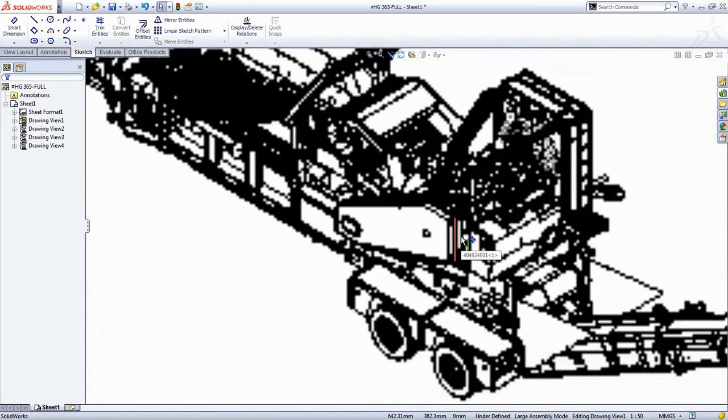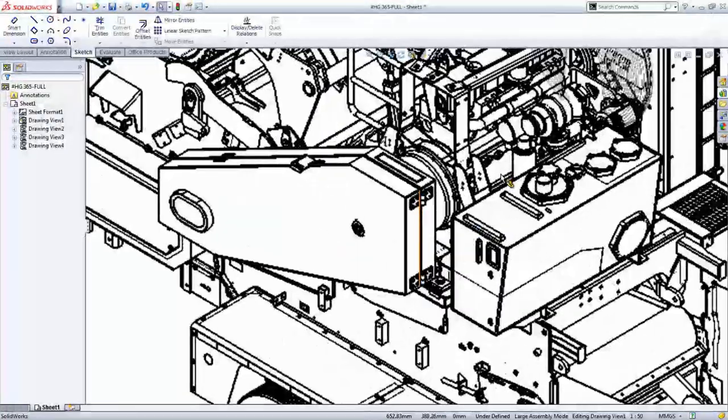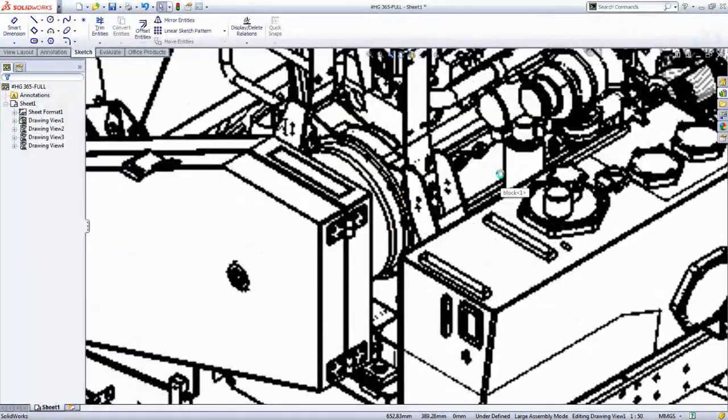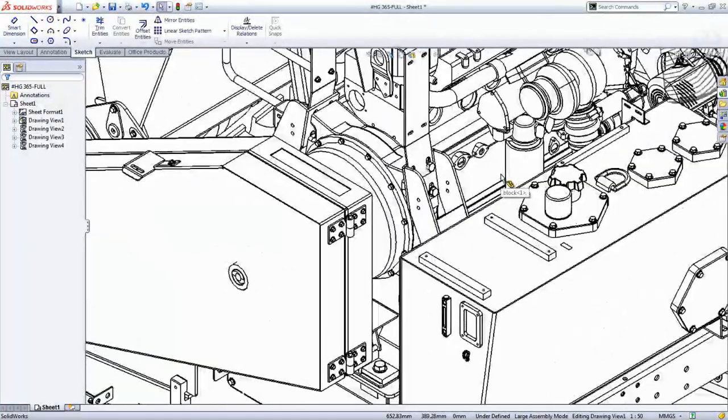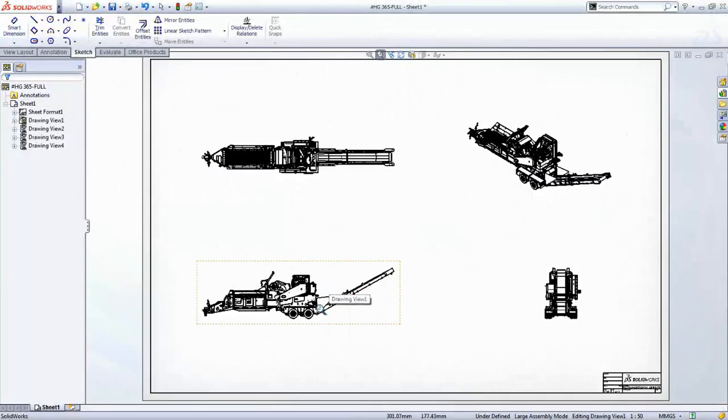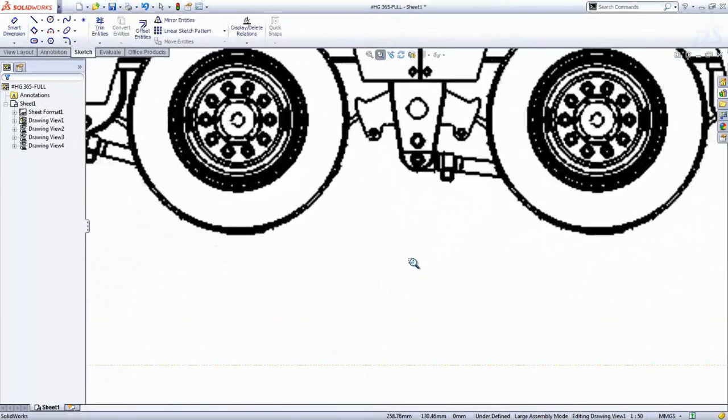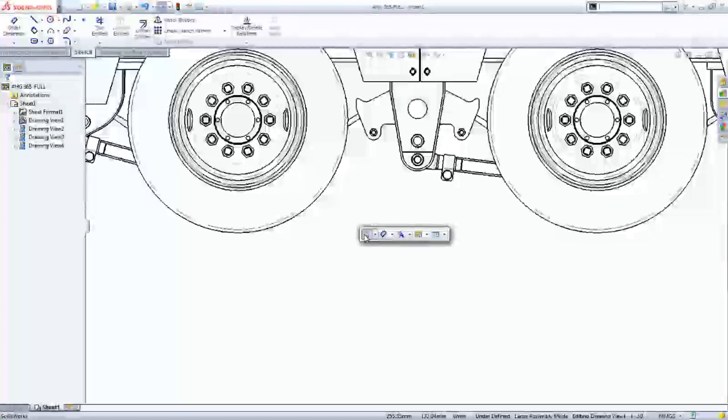Moving around the drawing is also quick, as SOLIDWORKS uses image refinement technology to reduce the amount of data on screen at any one time. This means you're never waiting to start working on your drawing.